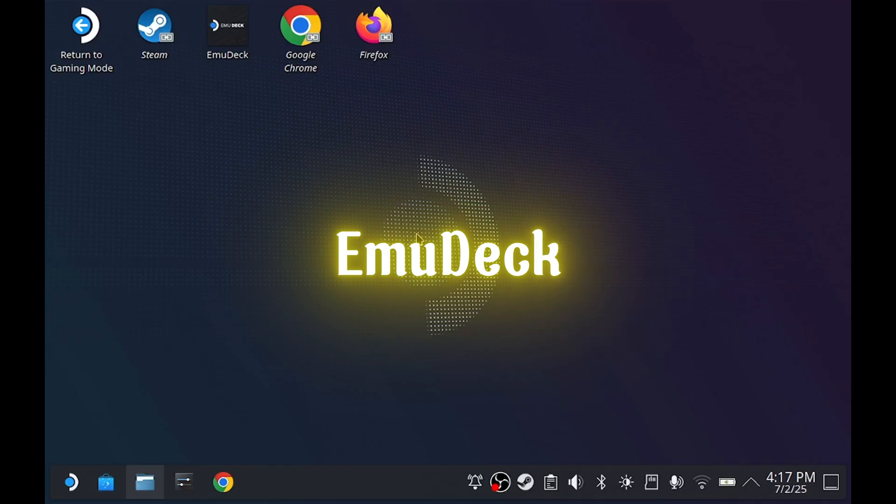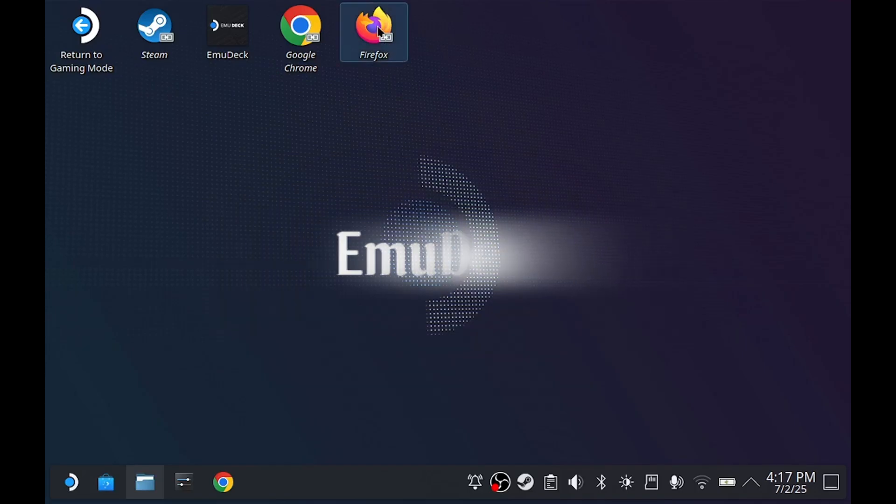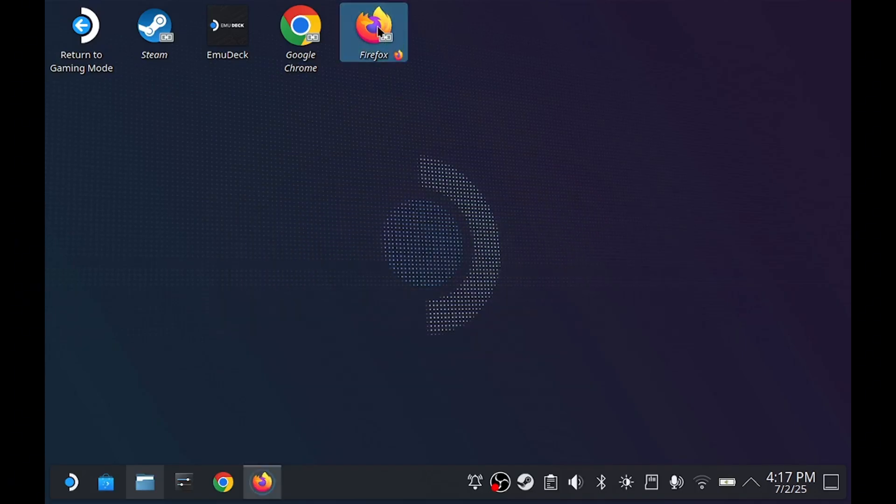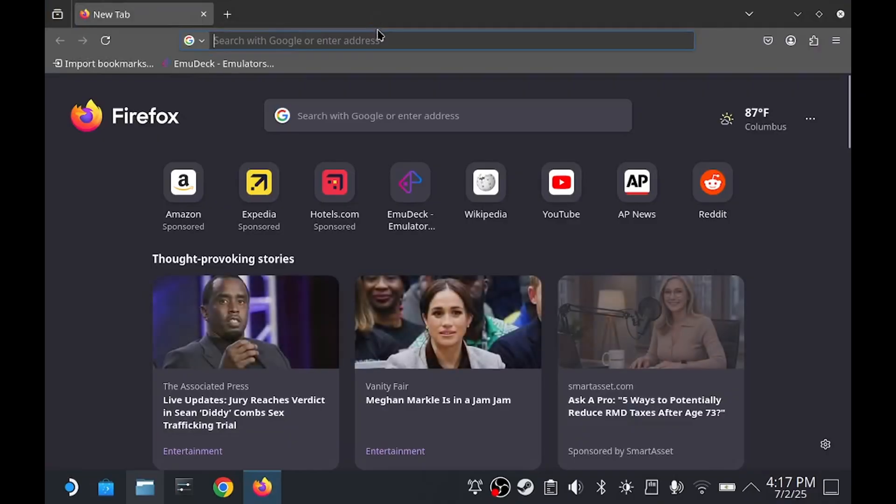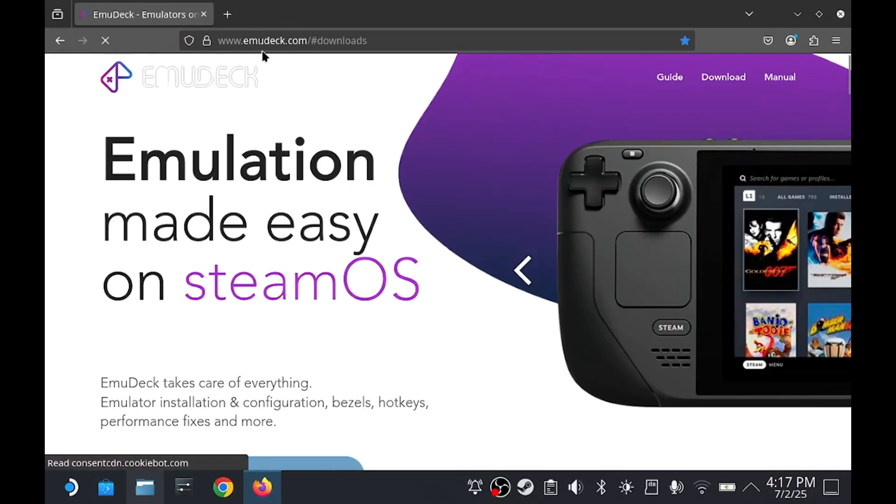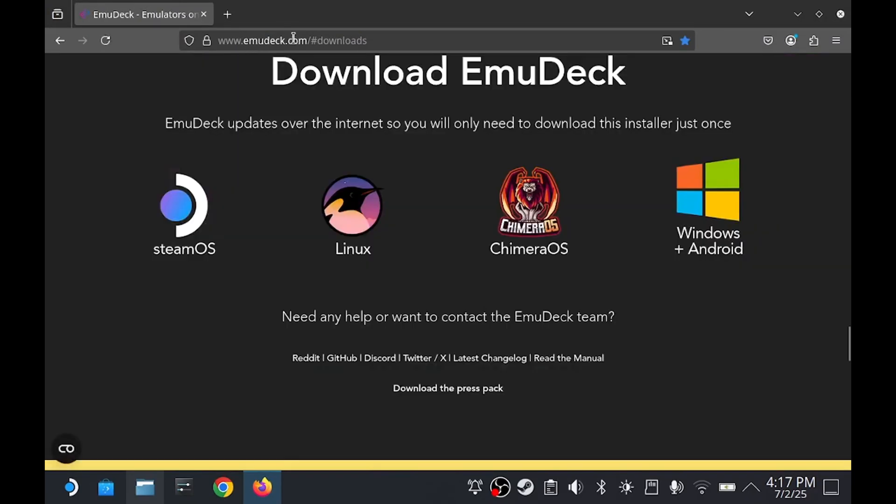I'm not going to give a full-blown tutorial on how to set up emudeck, as there are already a ton of videos on YouTube that have got that covered. I'm just going to go over some basics. Go to a browser in desktop mode and look up emudeck.com. Go to the downloads page and choose the SteamOS option.